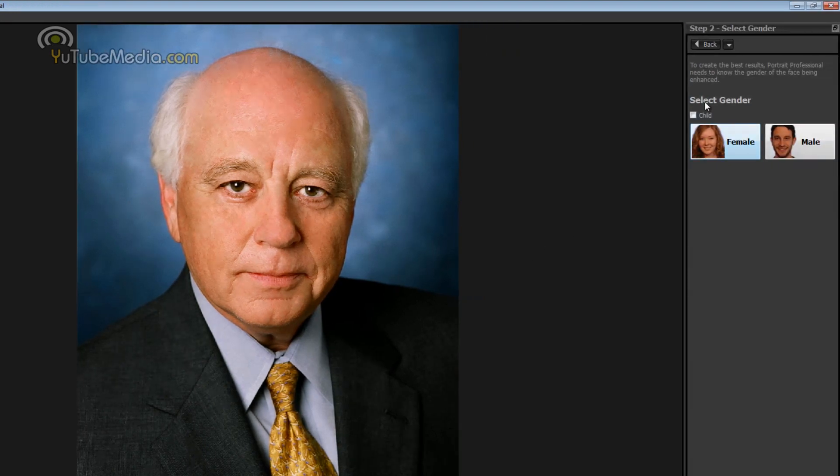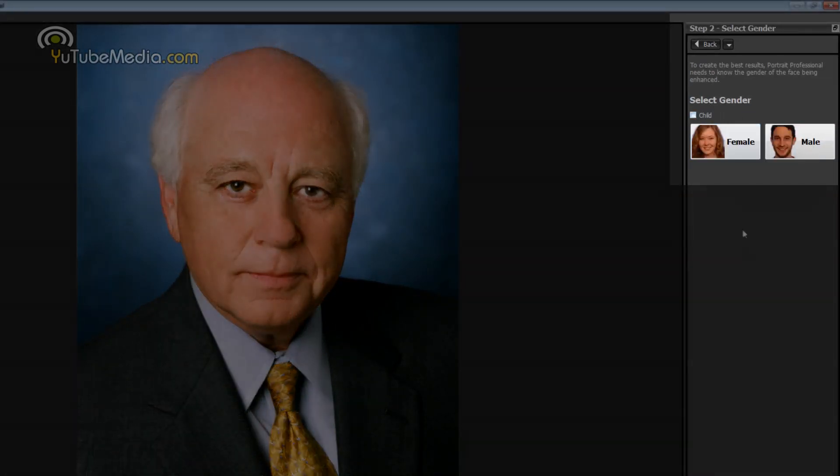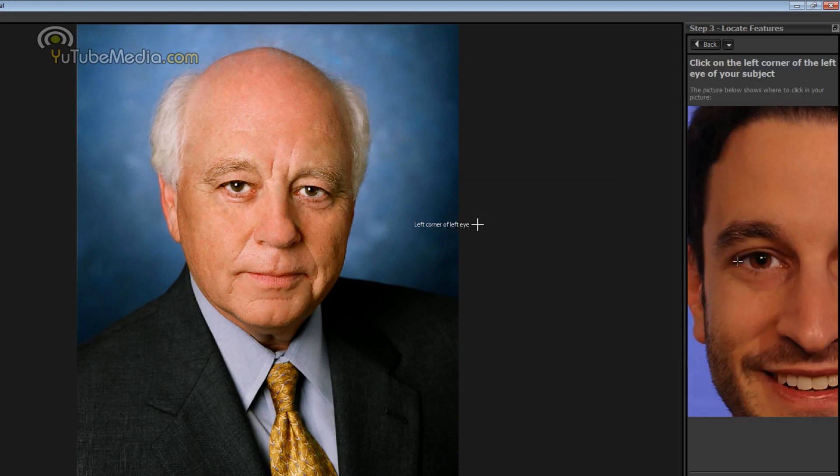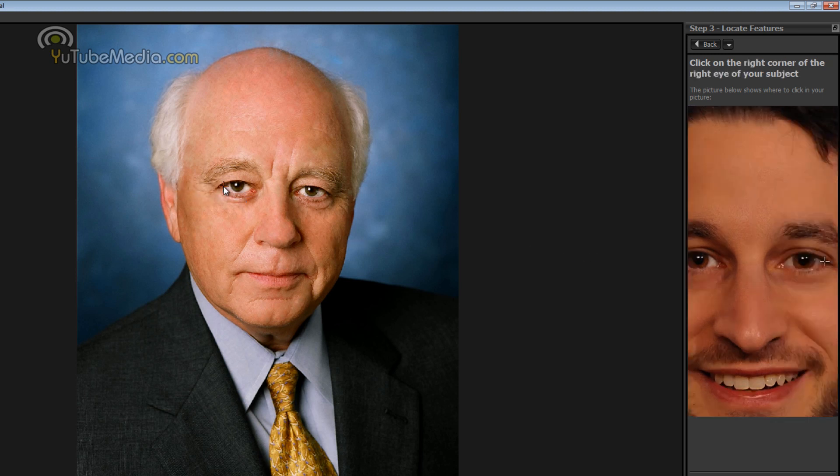Then on the right you select your gender, if it's a child you can click child otherwise click female or male so we're going to click male. It will immediately give you the instructions here over on this right panel of where to click. See the first spot is the left corner of the left eye. It doesn't have to be perfect, just the best you can do.